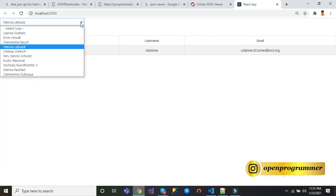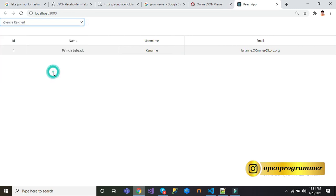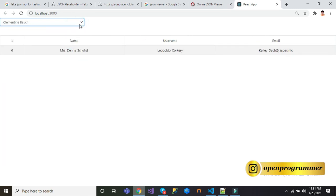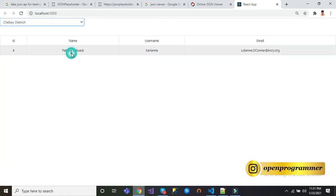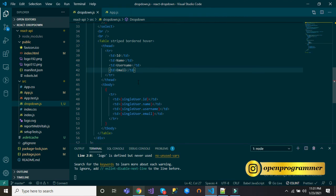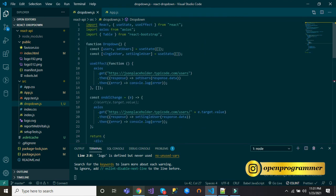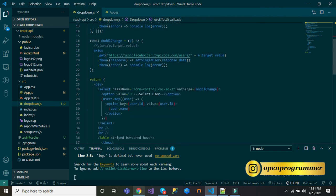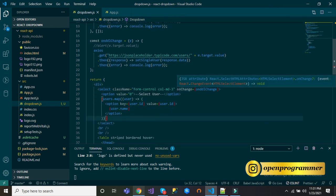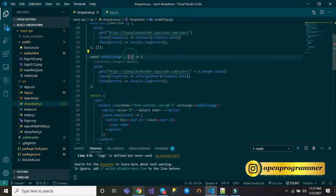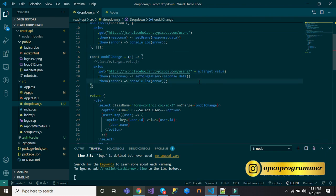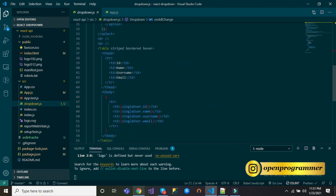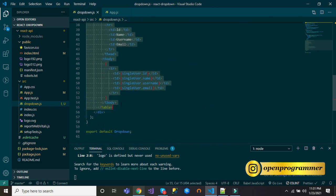You can see our application is working as expected. Let me recap: for this we have used React hooks. First we use this API to get all users data and bind in a dropdown. After that, on selected change or onChange event, we are getting the user's ID and we are using another API to get a particular user's data. After getting data, we are binding a single user in this table.